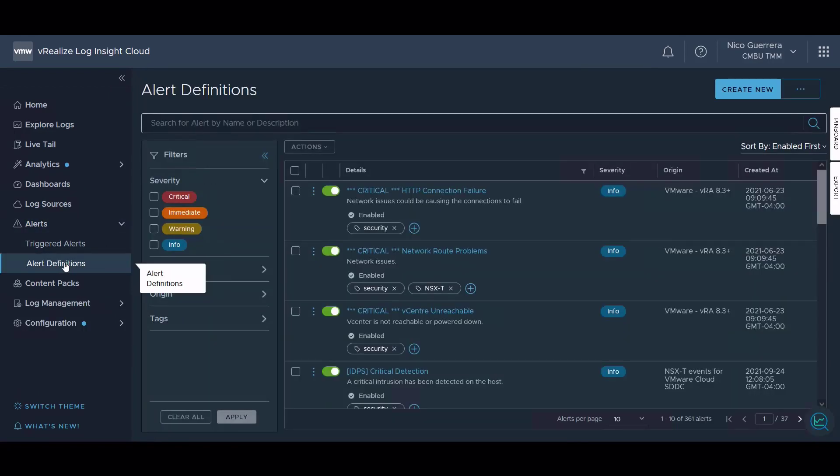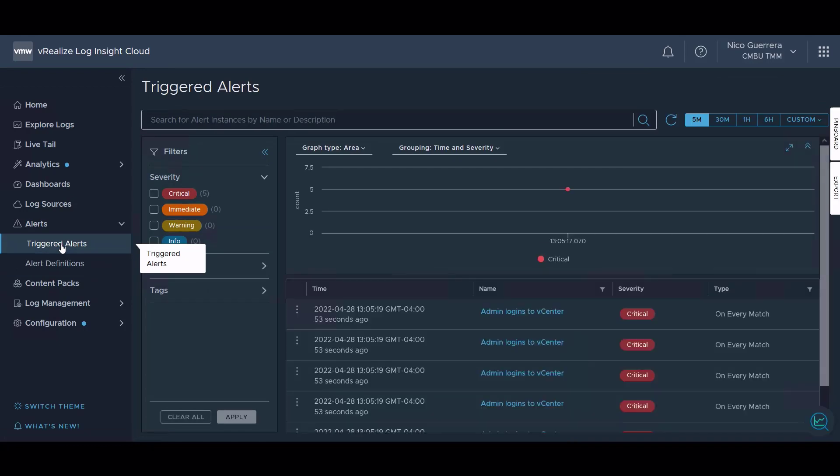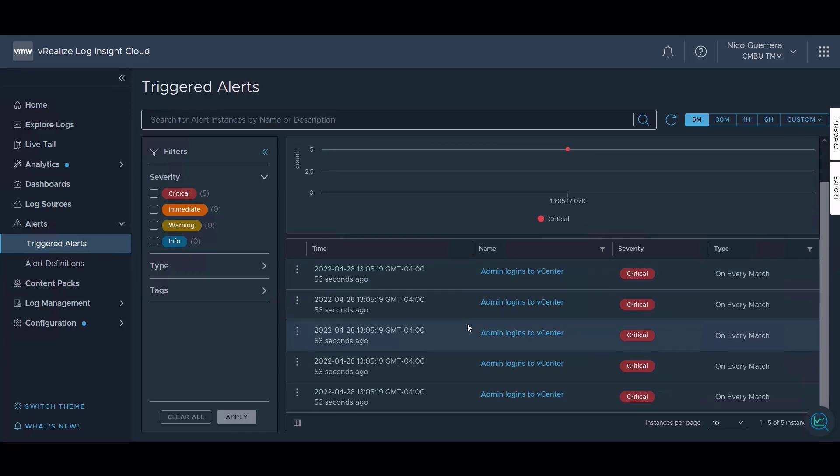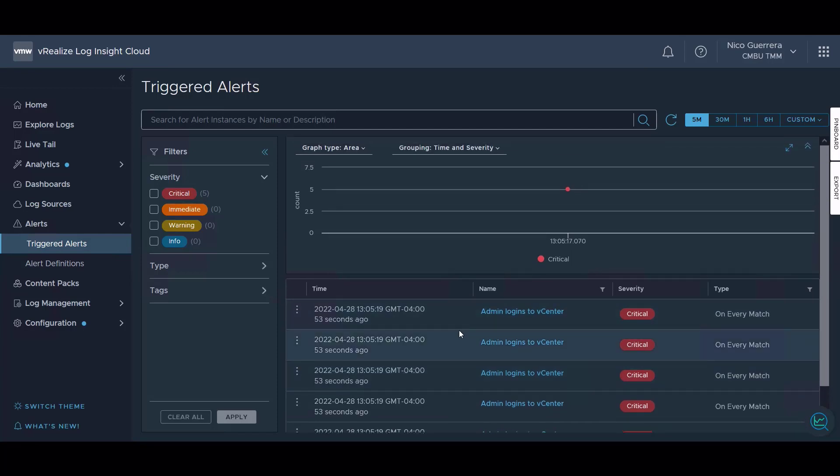So if we click on alert definitions now, if we click on our trigger alerts, we can see that my newly created alert has triggered five times 53 seconds ago. So now we can see that there's an administrator user logging into vCenter, and we should probably go talk to them.